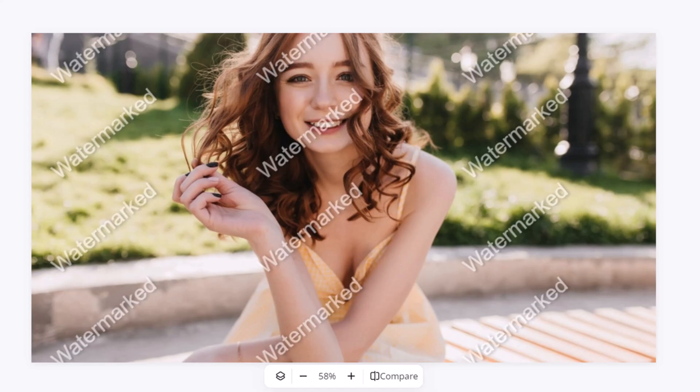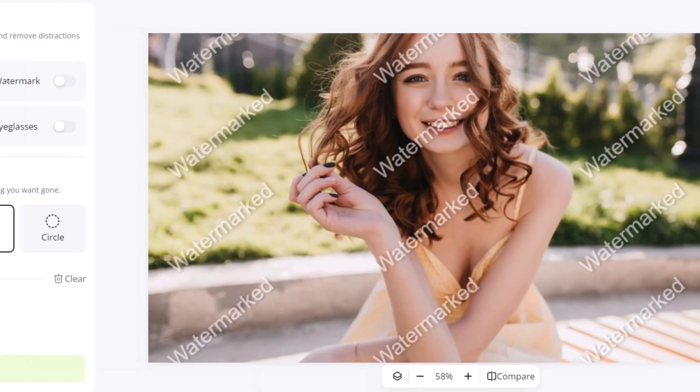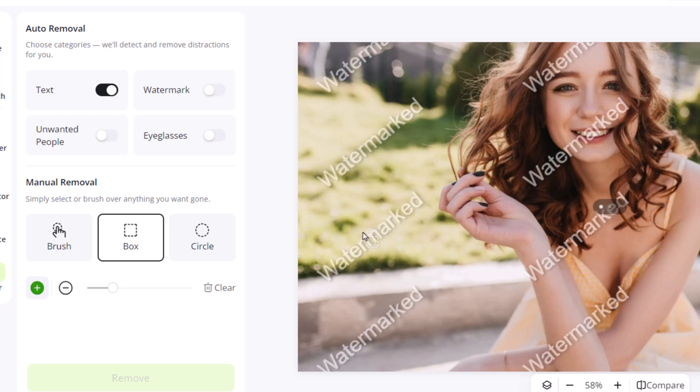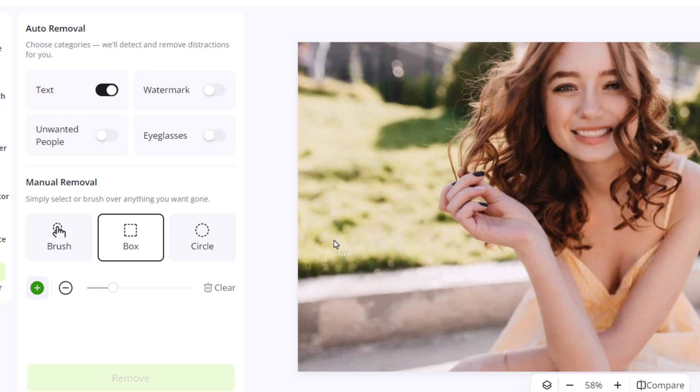Now, here's another example with a different watermark style. And this time, we'll use the text remover. It works just as well, completely clearing the image.